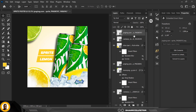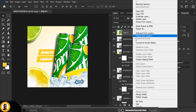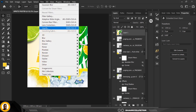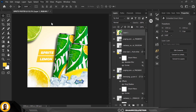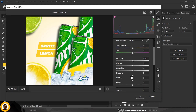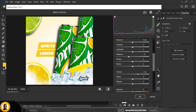Press Ctrl+Shift+Alt+E to create a snapshot of all layers. With the snapshot selected, go to Filter and apply Camera Raw — add shadows, increase the texture, add clarity to make it punchy, and add some blacks.